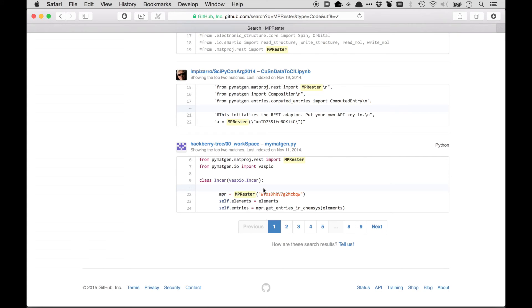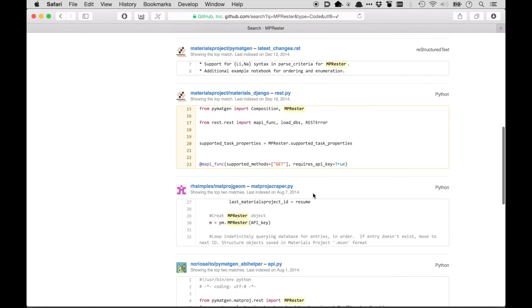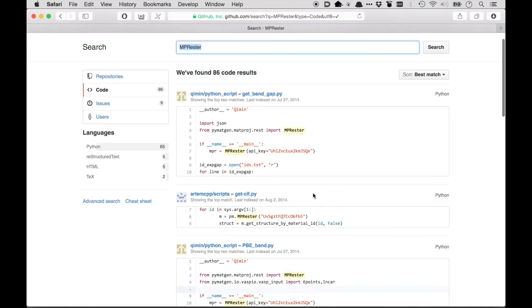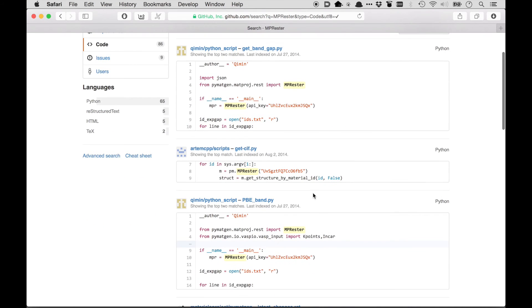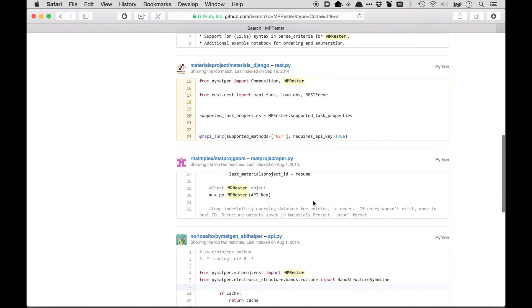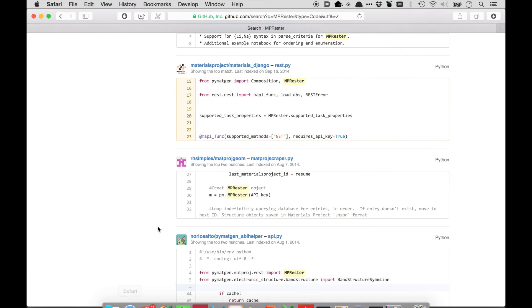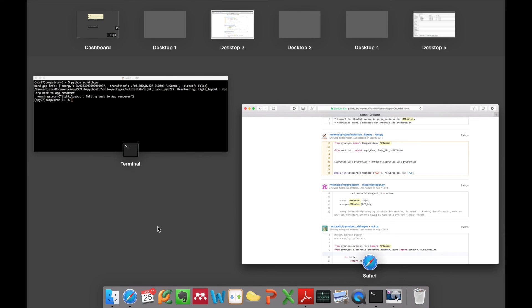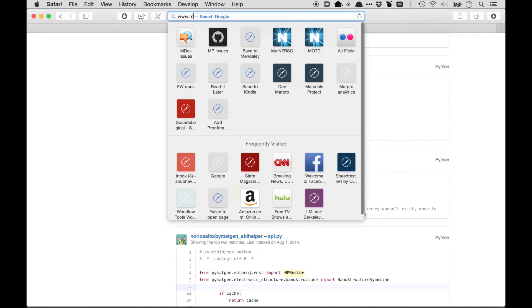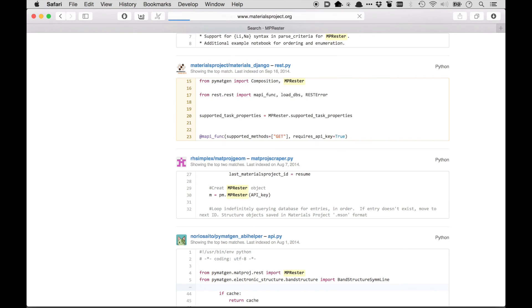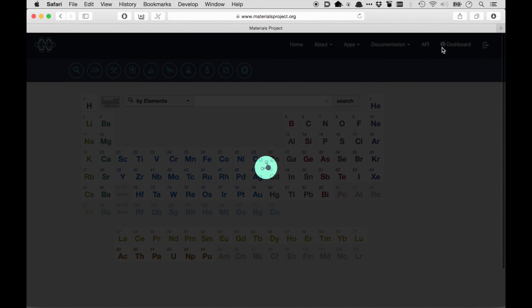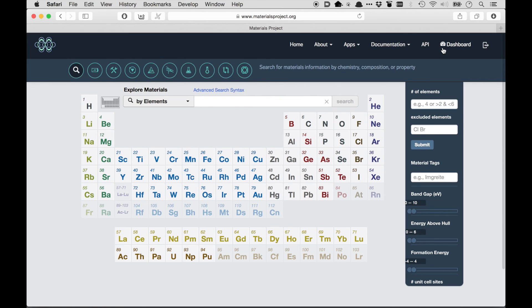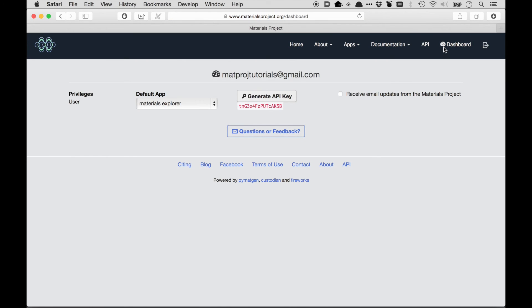Now it looks like a lot of people have pasted their API keys into their GitHub code. That's not something that you should do. You should treat your API key like a password. And in fact, I'm going to change my API key after this video that I just put in this video. And the way to do that, if you ever need to change your key, is to go to Materials Project, Dashboard, and then just hit Generate API key again. And that will give you a new key.